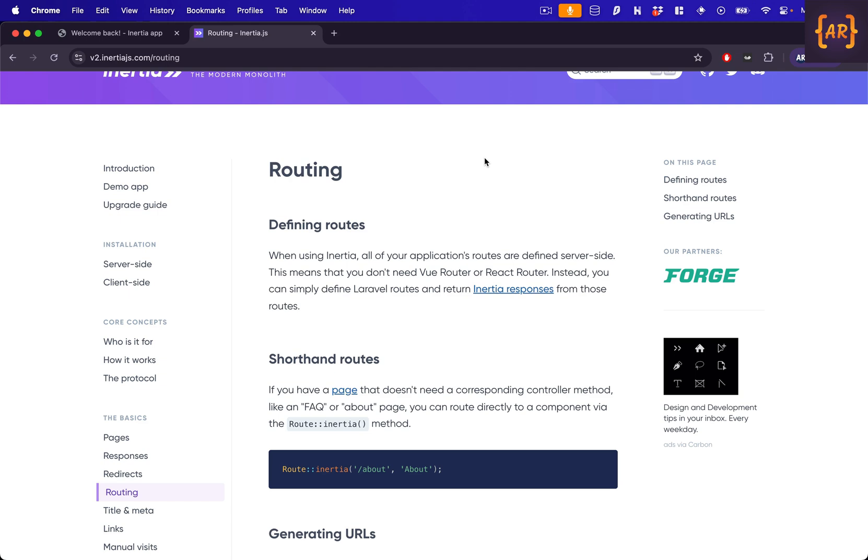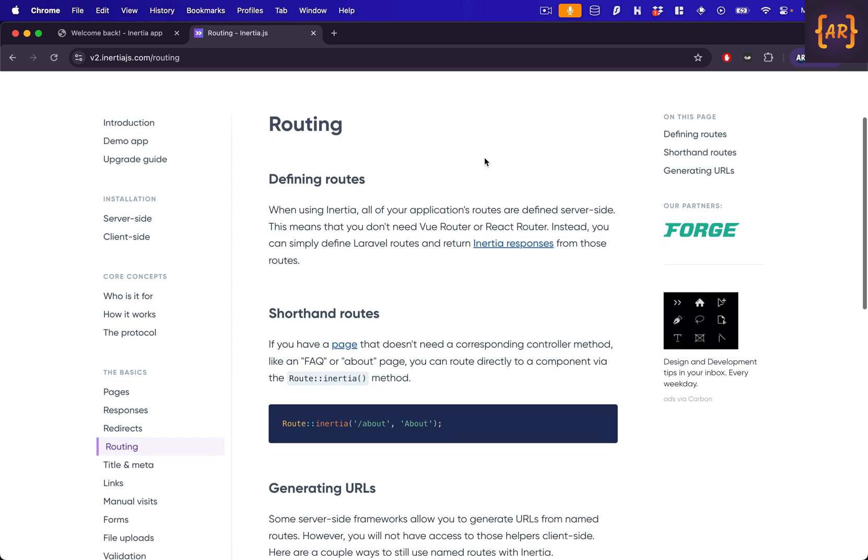Hey, what's up guys welcome to my channel and today in this video we are going to look at the routing options with inertia.js. Now like Laravel there are different ways we can deal with routing in inertia.